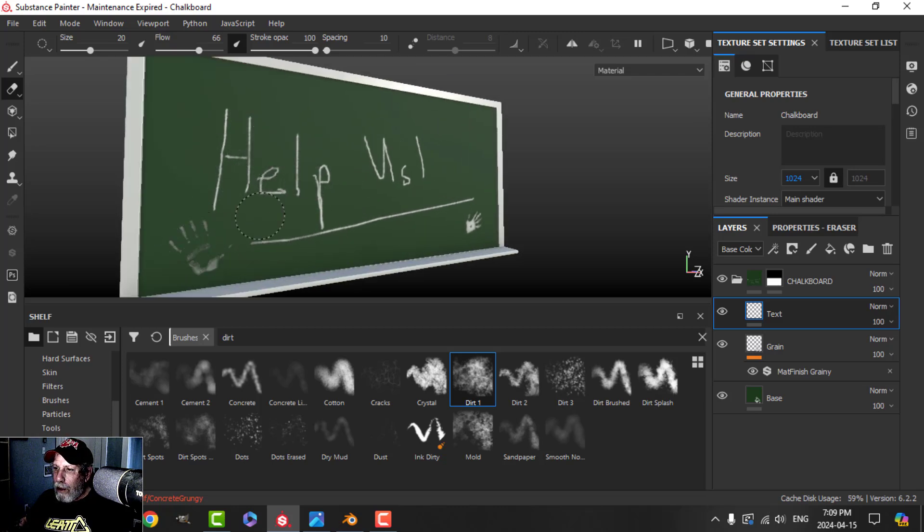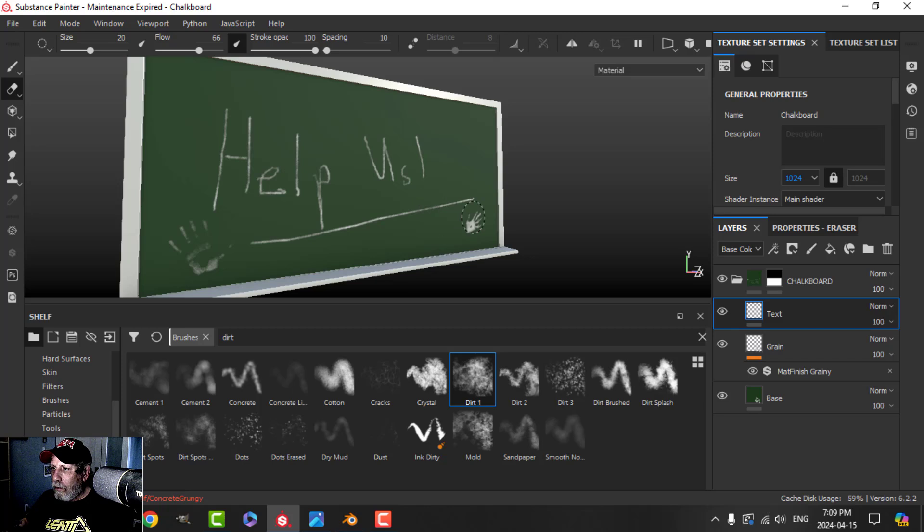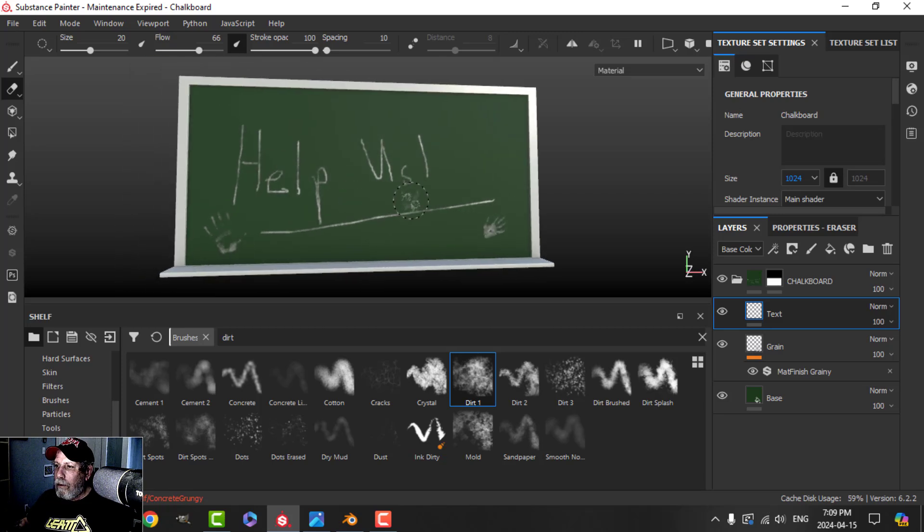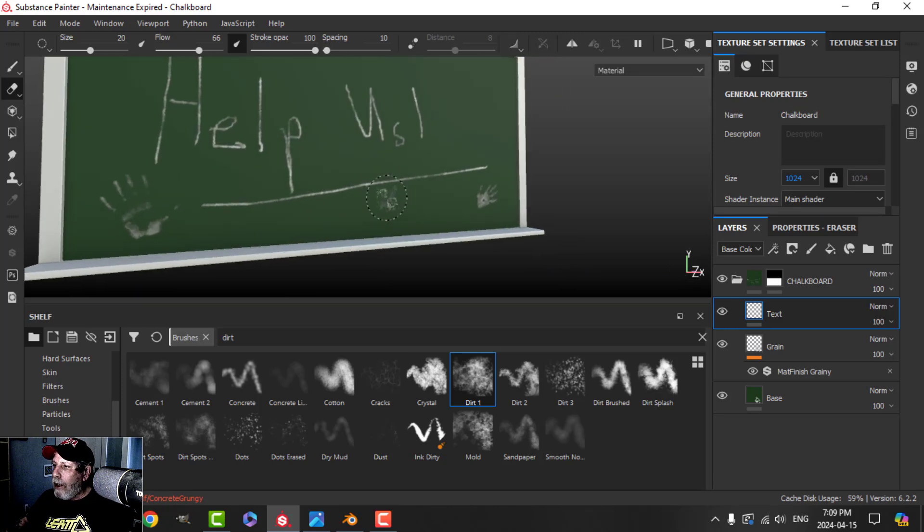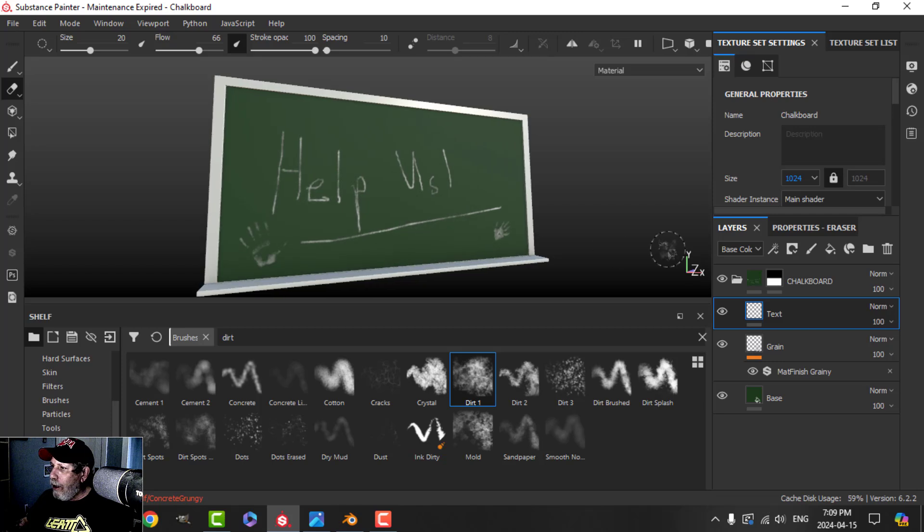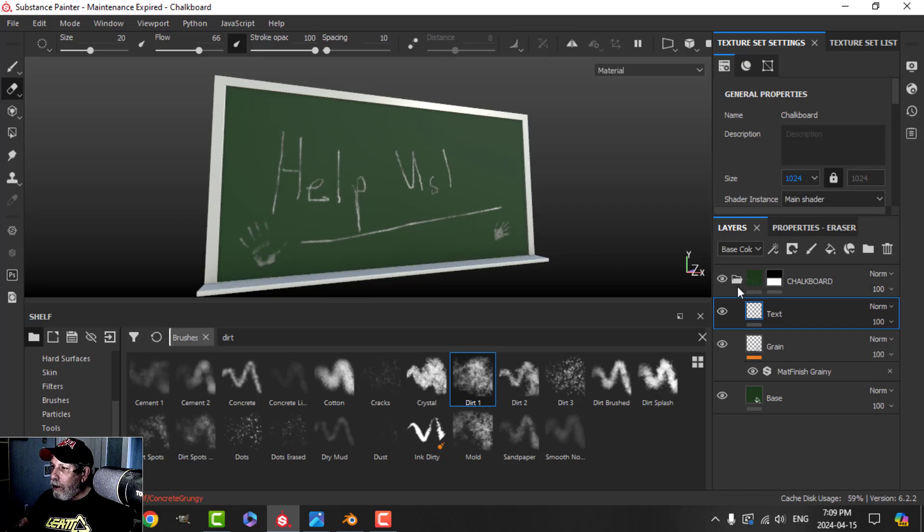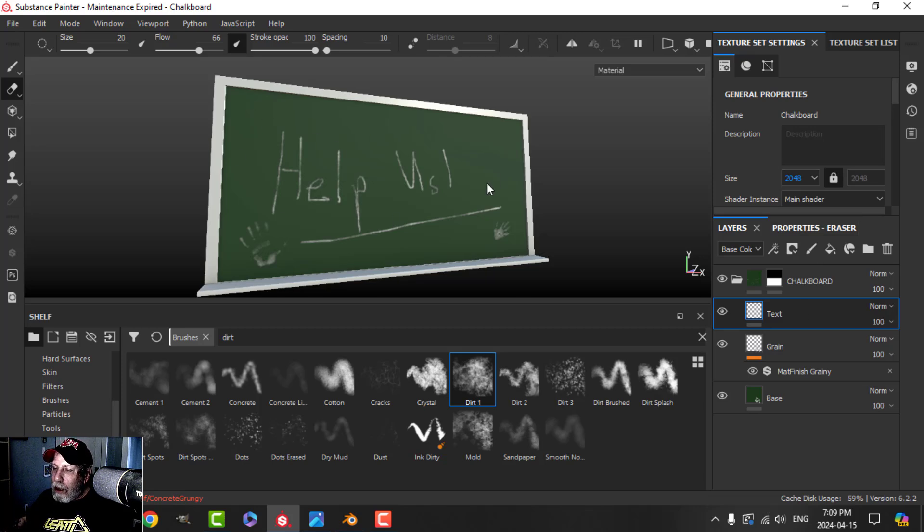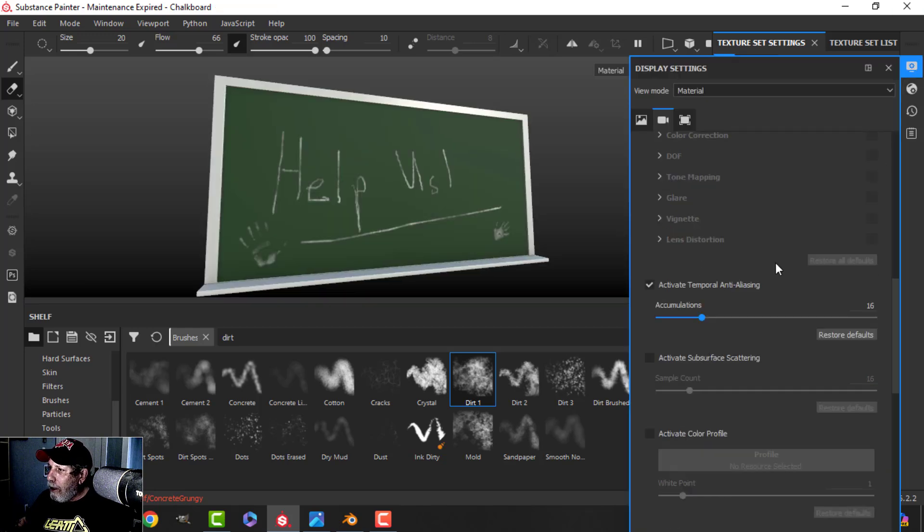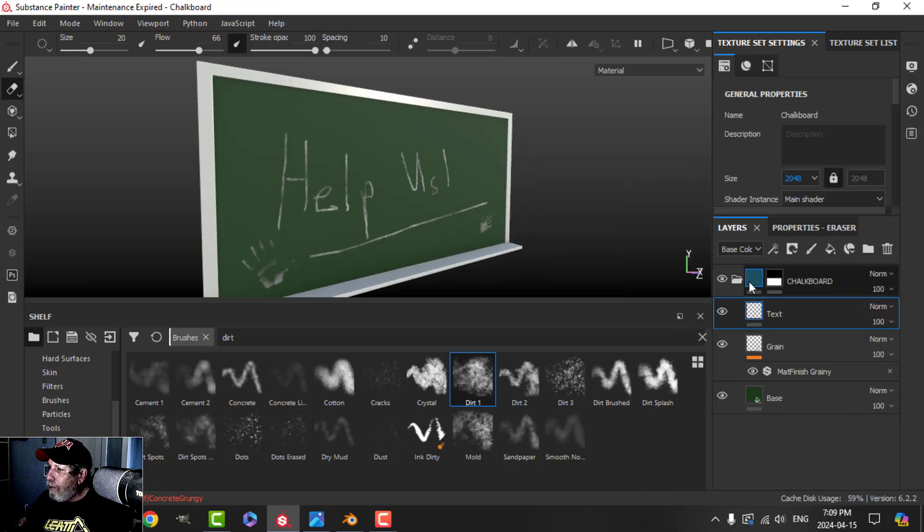Then I'll come in with my dirt brush. I'll use dirt one again with a low flow but I'm actually going to switch to the eraser and I can smudge that out. So we got that. I'm going to save, I'm going to switch back to 2K and we'll add some dusty chalk on there. Now we got that.